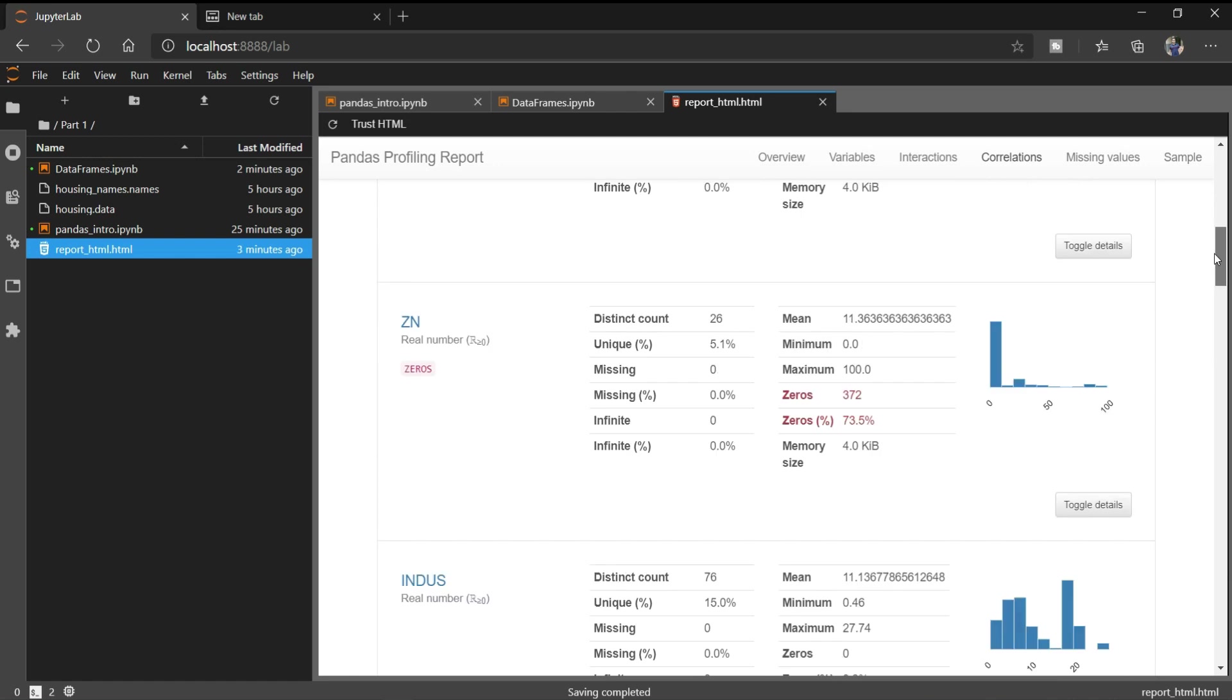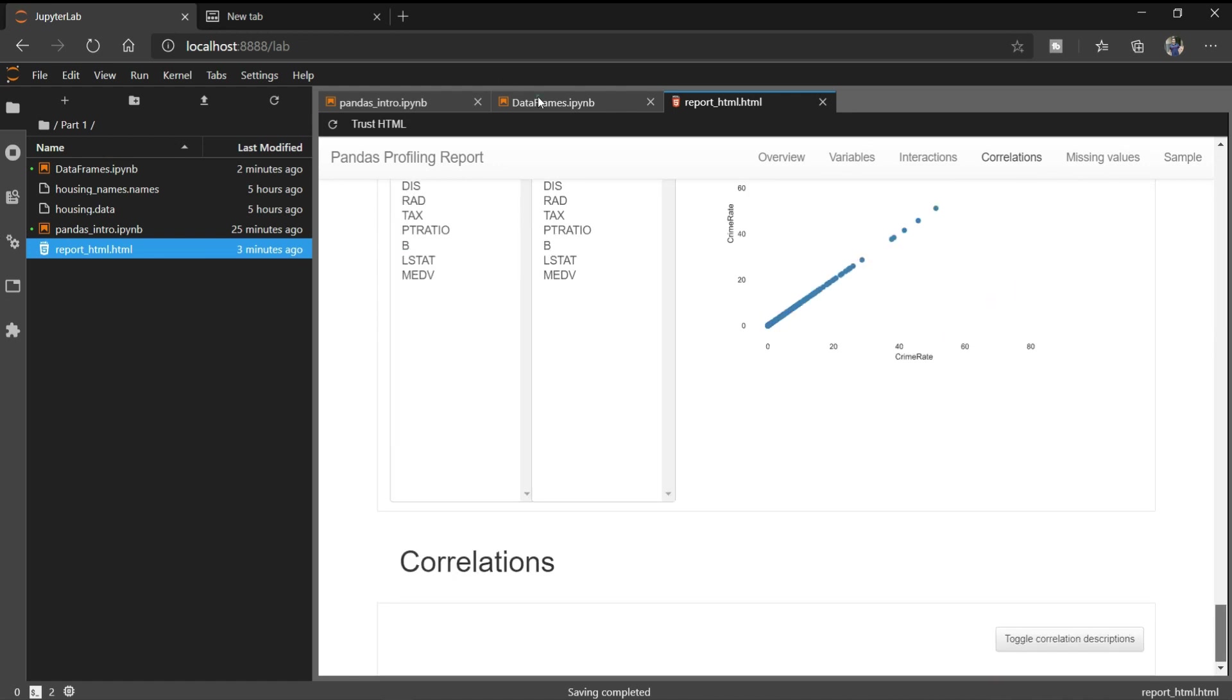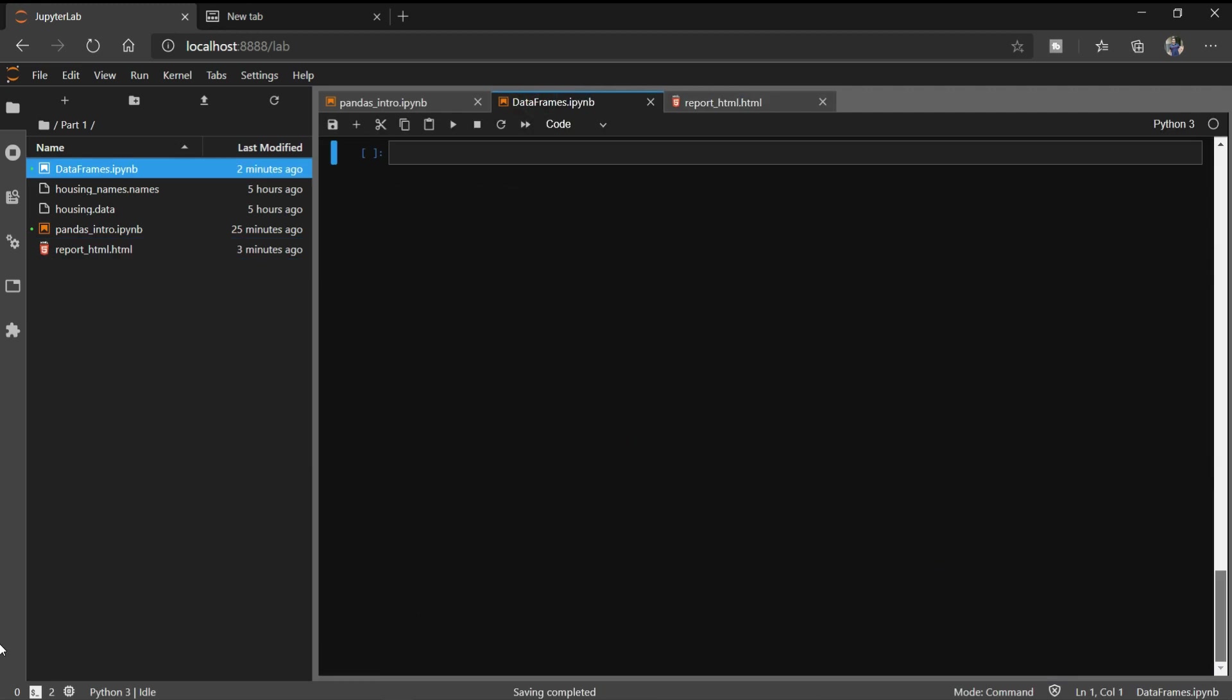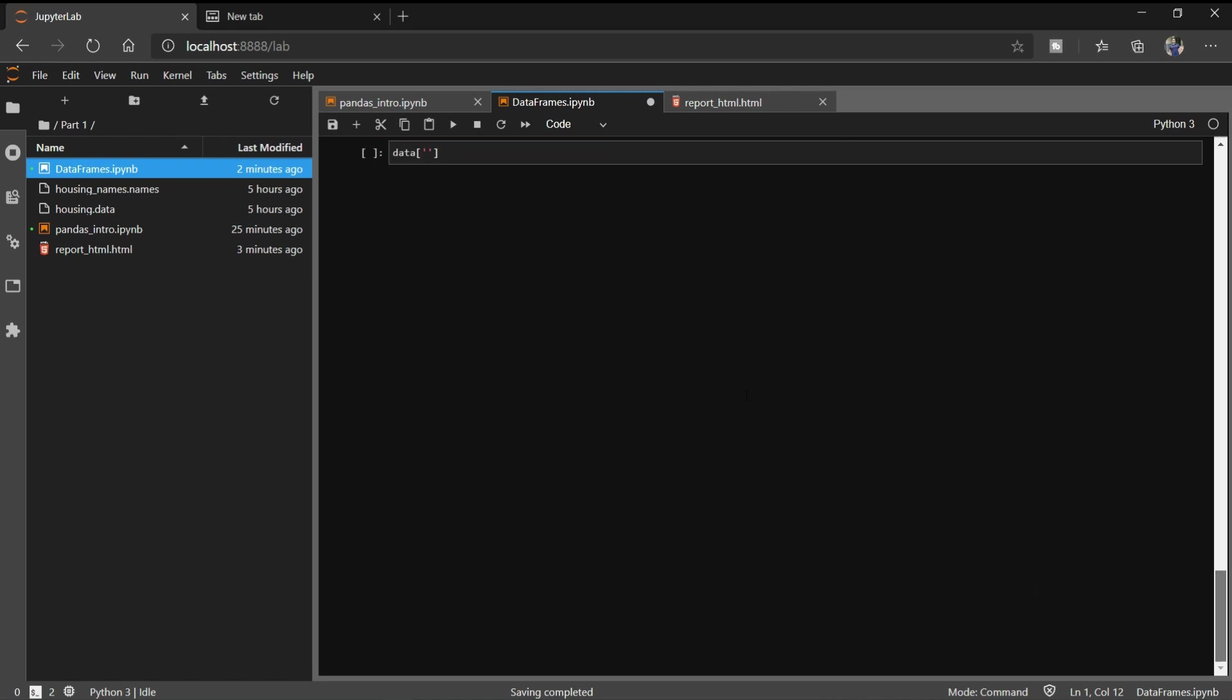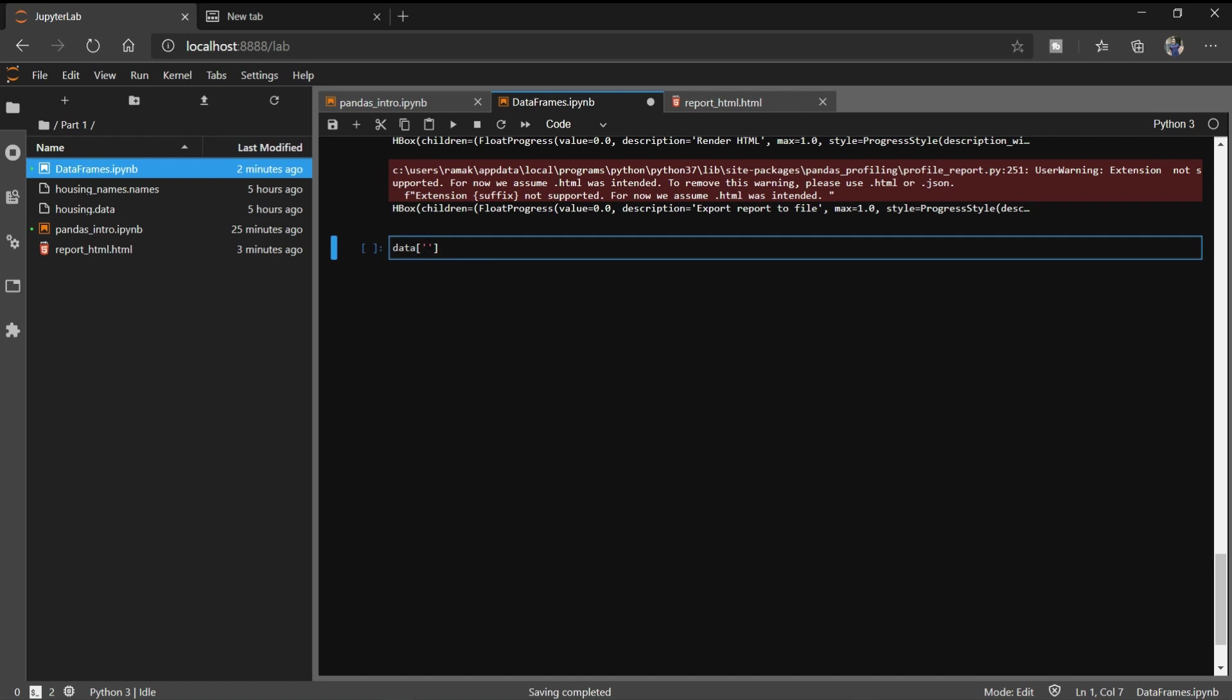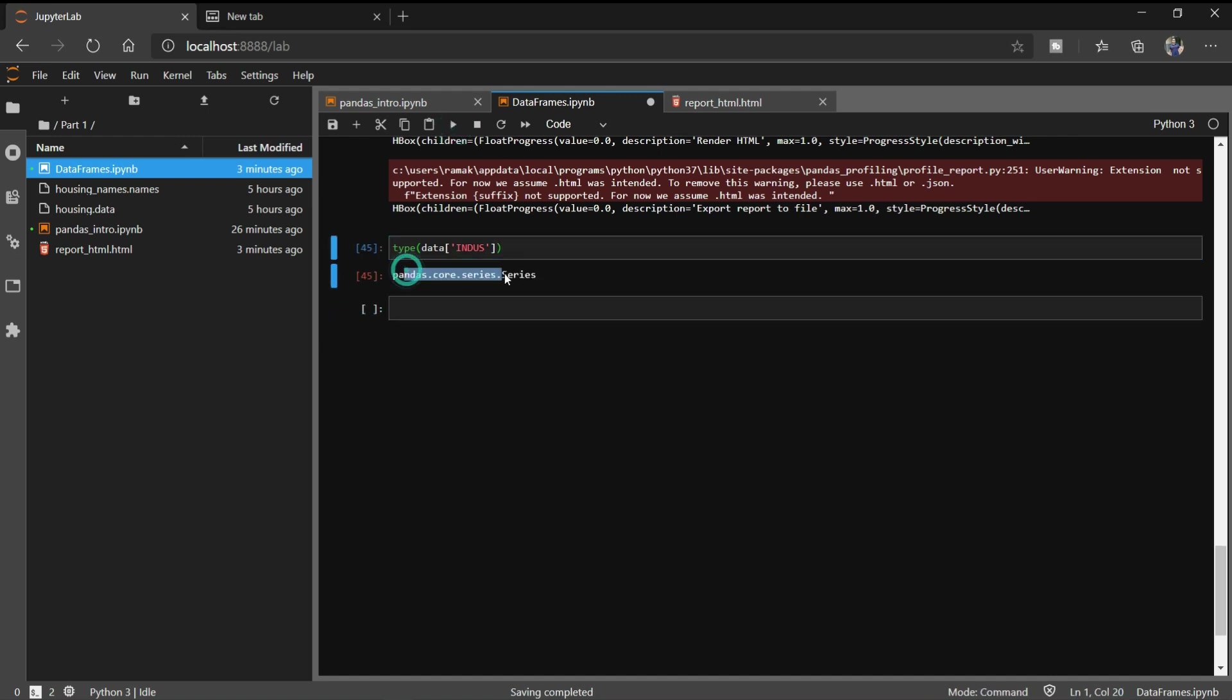So for this video we have discussed what pandas data frames are. What about series? Let's say we extract a variable from our dataset. Let me extract a single variable from here. If I say what is the type of it, you can see it is a series. As I told you earlier, a series is nothing but a single variable of your data frame. When we combine multiple variables, it becomes a multidimensional data or we can say it is a data frame.